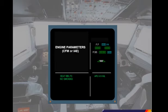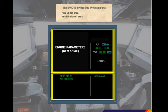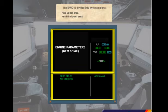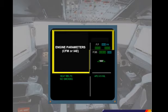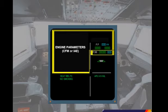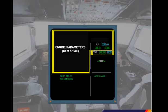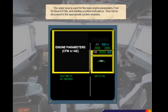Let's now look at the two ECAM displays in a little more detail. The engine warning display is divided into two main parts: the upper area and the lower area. The upper area is used for the main engine parameters, fuel on board (FOB), and slat-flap position indications. These will be discussed in the appropriate system modules.